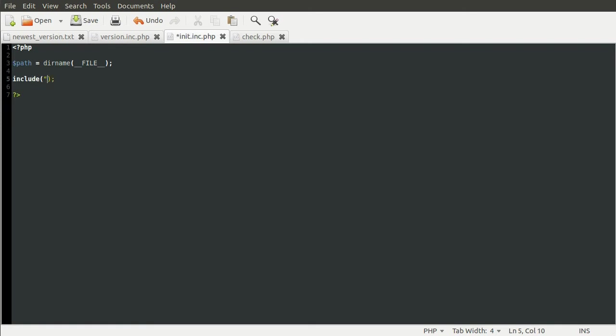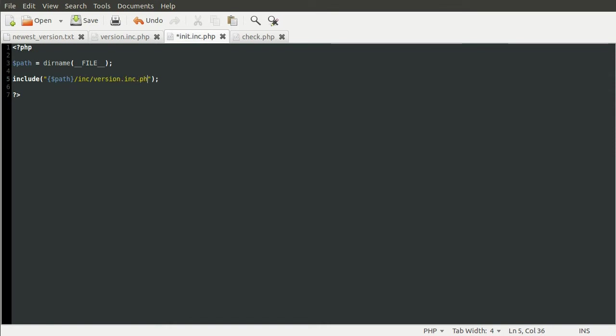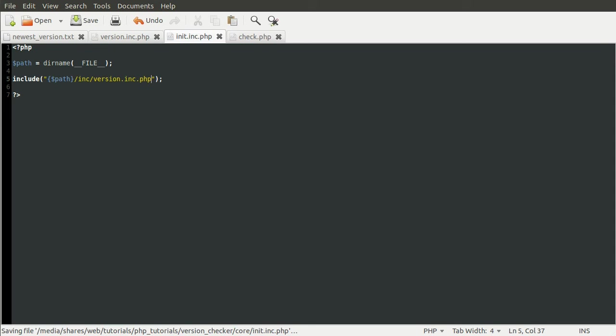The reason we do that, by the way, is just so that if we ever include this init file from a different location other than doing like core slash init, if we just were in the core folder and we included it, it would still work. So it can still include the correct files. By using the full path, we can do that. So what we're including is the path variable slash inc slash version dot inc dot php. And this will just include that file.